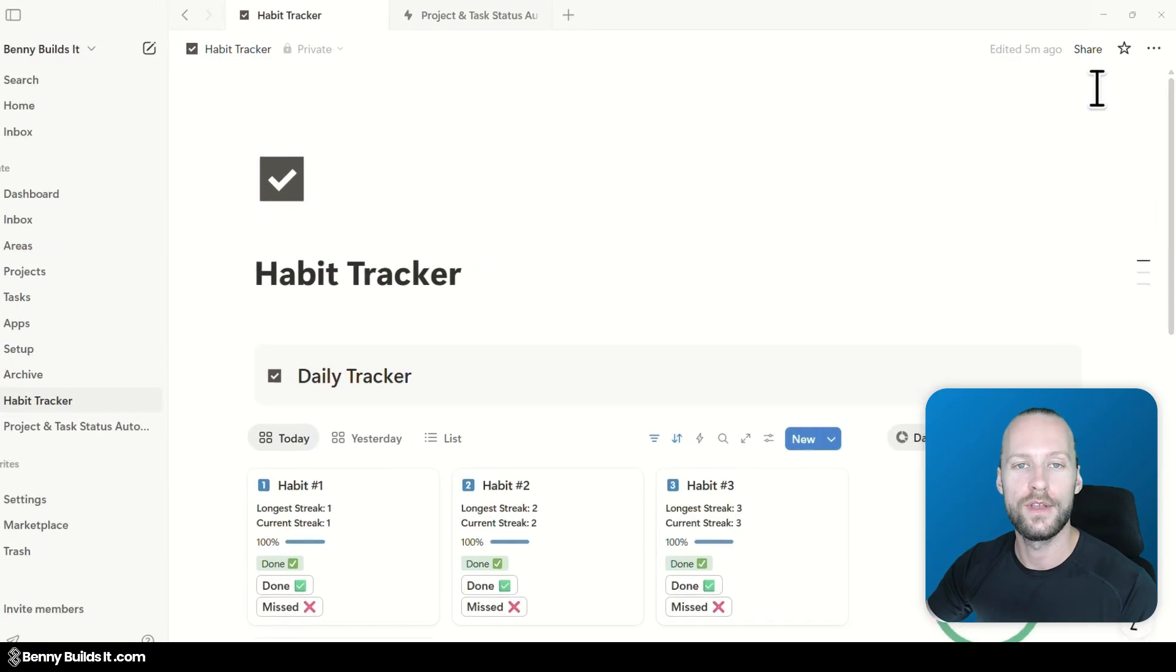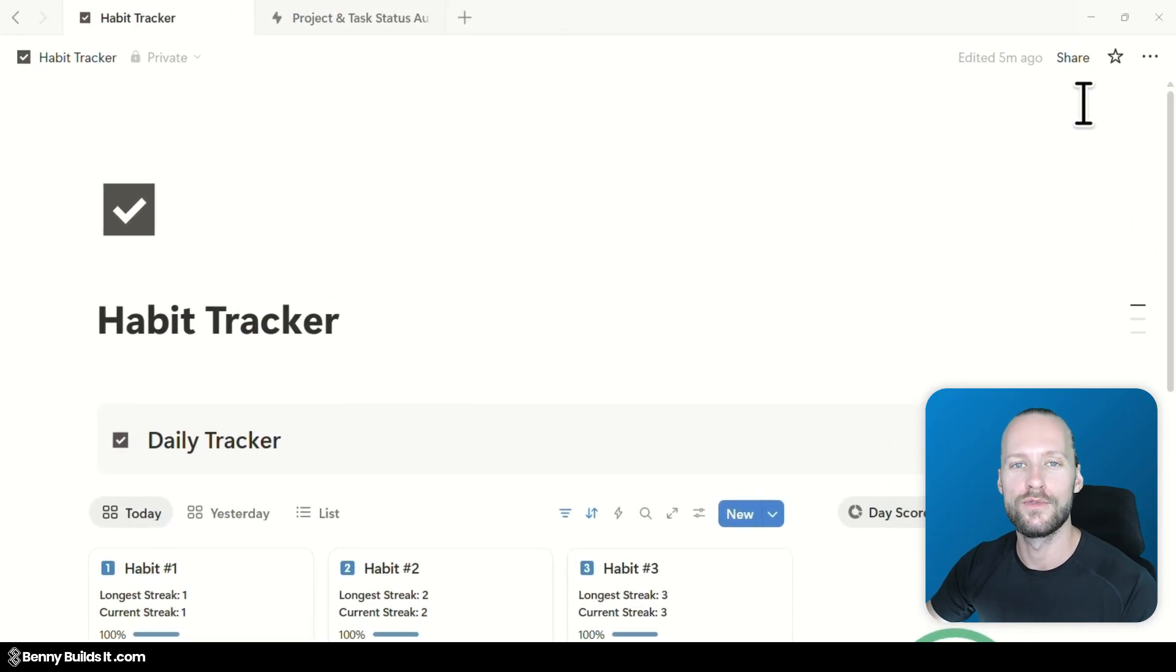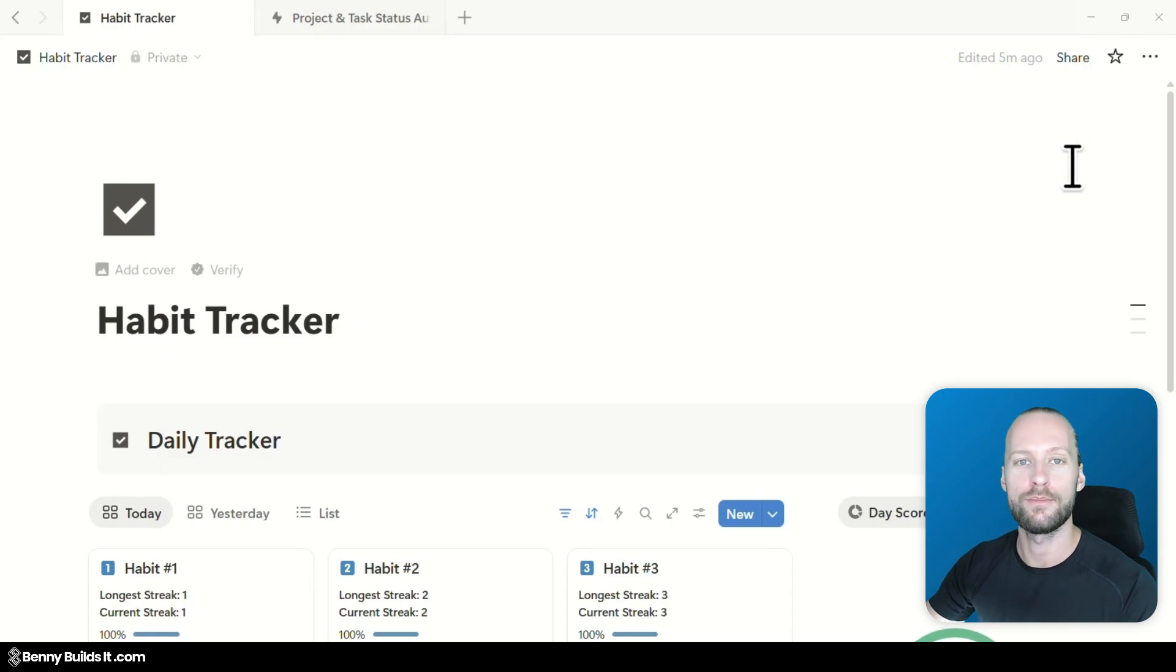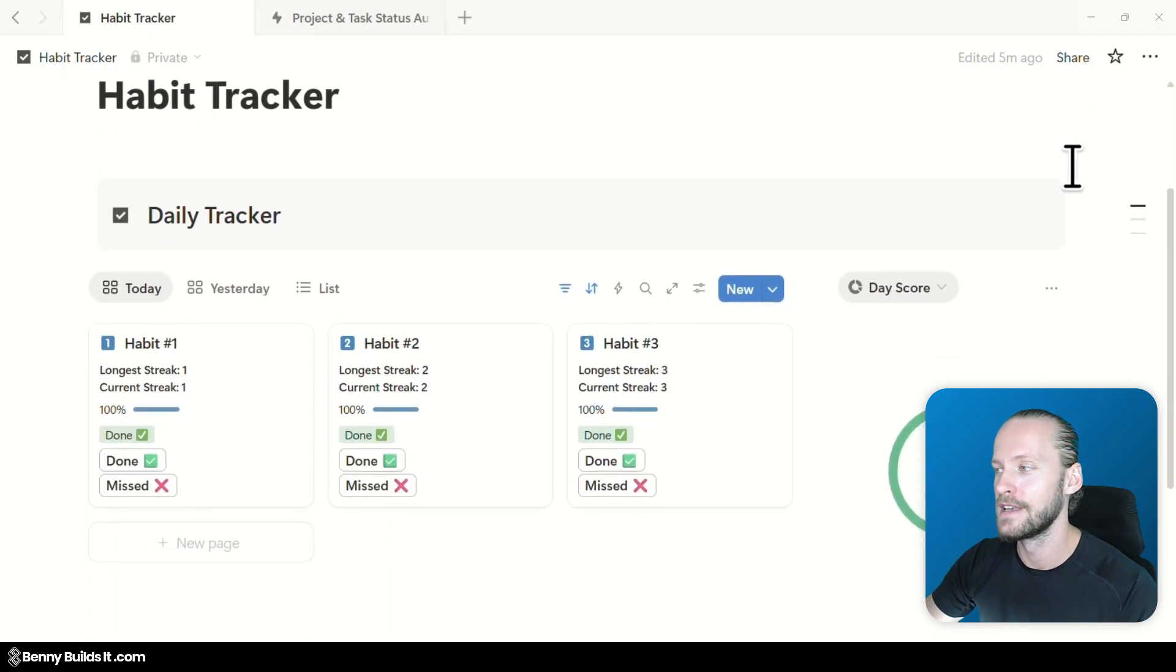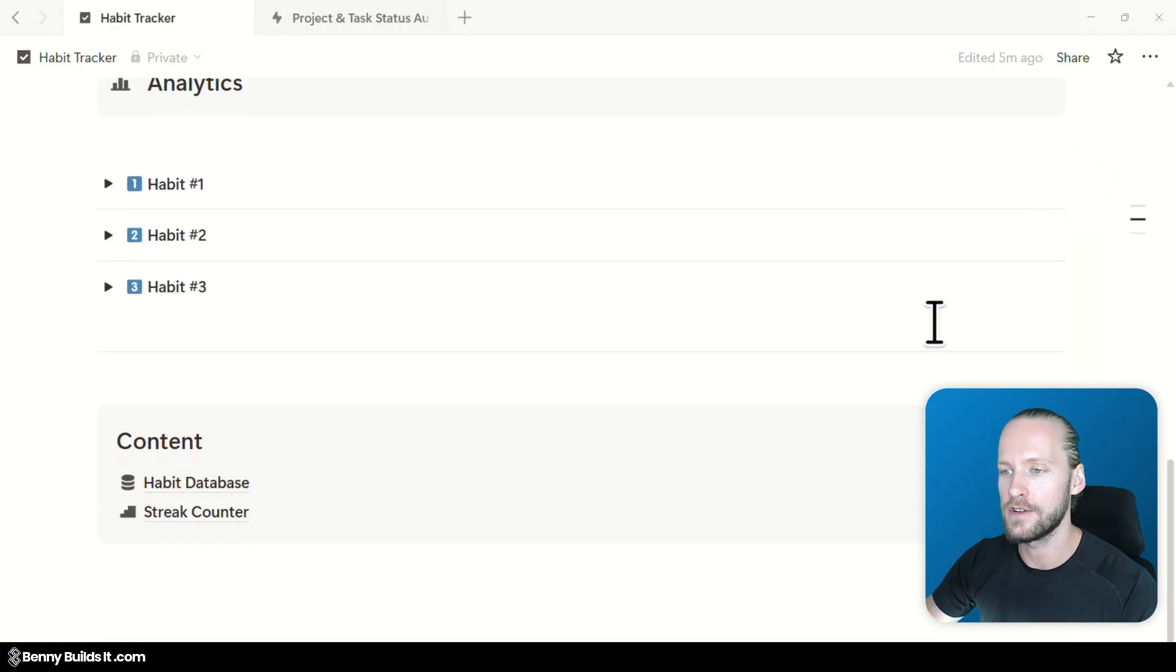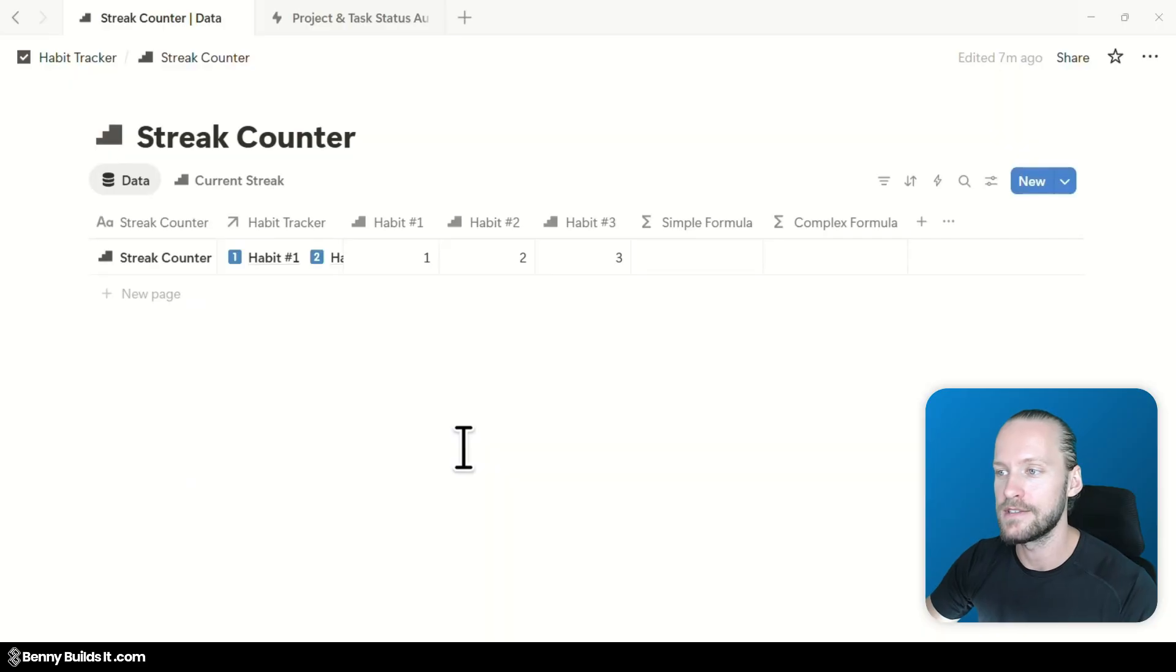Alright, welcome to my Notion workspace where now we are going to take this new Notion formula AI for a little test drive. And for this I'm going to jump into one of the databases of this template here which is a habit tracker template of mine. And I'm going to open up the street counter database.